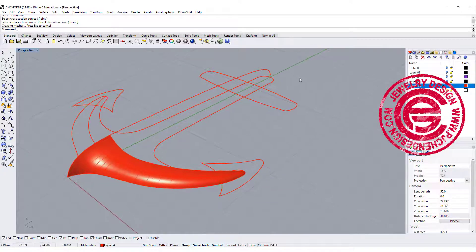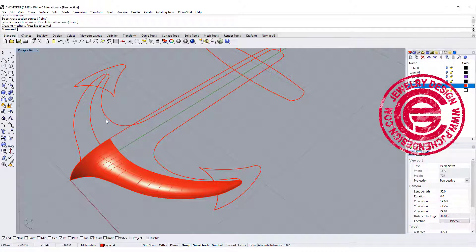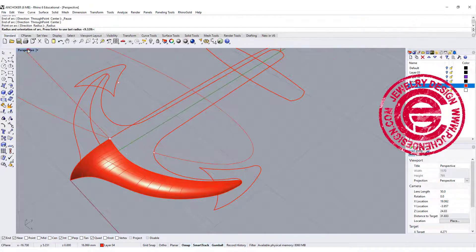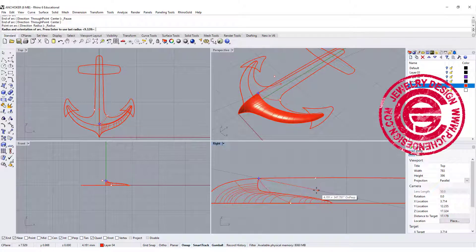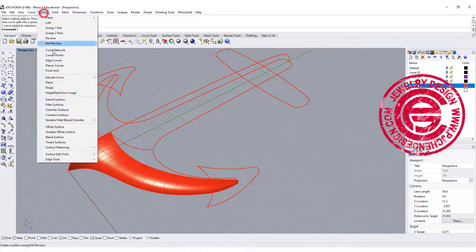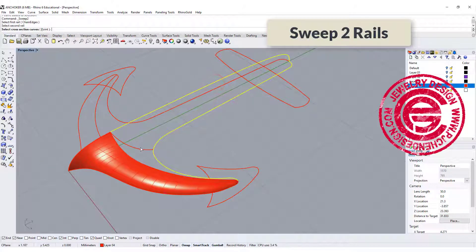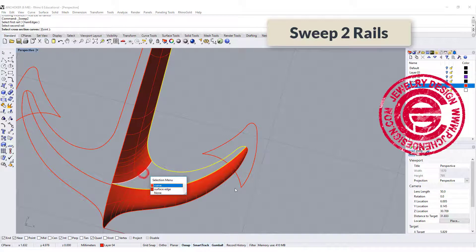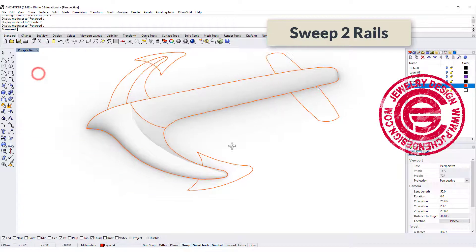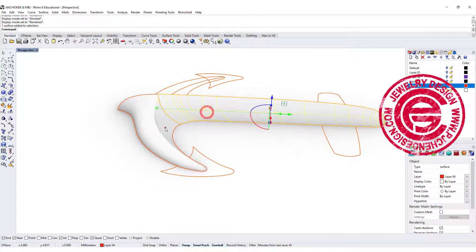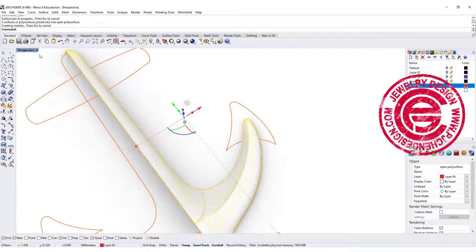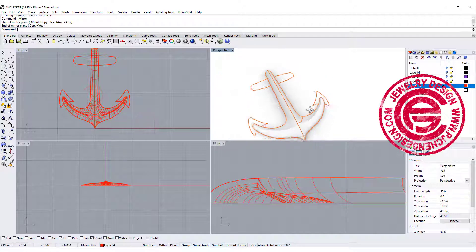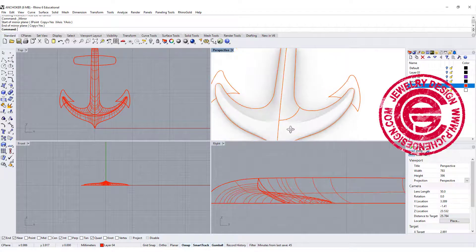For the second part, we cannot sweep all the way there because of the sharp corner, so we need to create another curve. Let's snap into this endpoint to somewhere here, then go to the right view and create the arc slightly caving in, something like this. So we are going to Sweep Two Rail — rail one, rail two, and this is the cross-section. Then we finish with rail one, rail two, and the same cross-section. Let's take a look in the render view and see if this is the shape you like. If you like this shape, we can join them, and then mirror to the other side.